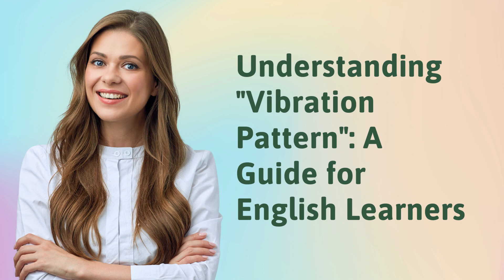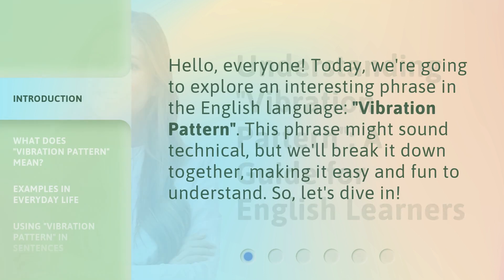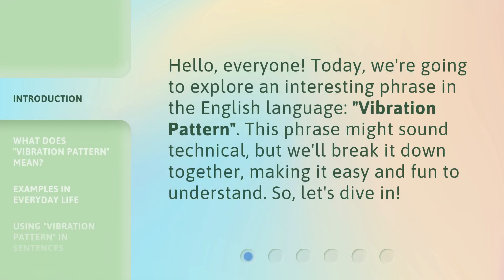Understanding Vibration Pattern — a guide for English learners. Hello, everyone. Today, we're going to explore an interesting phrase in the English language: Vibration Pattern.